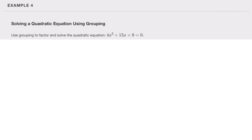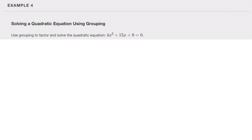Use grouping to factor and solve the quadratic equation. Our leading coefficient is four, so now we're looking for two numbers that multiply to give a times c, which is 36. We're looking for two numbers that multiply to give 36 and add to give 15. Going through the factors of 36: 36 equals 9 times 4, which is 2 times 2 times 3 times 3. One and 36 adds to 37 — not right. Two and 18 adds to 20 — not right. Three and 12: three times 12 is 36 and three plus 12 is 15. Those are the two numbers.